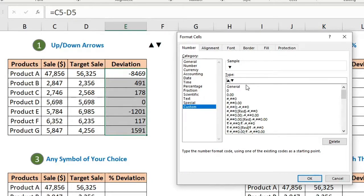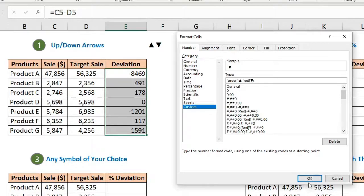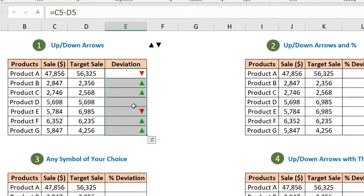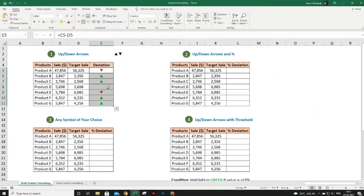Write the color in square brackets — write [Green] for positive and [Red] in square brackets for negative. Also add the zero argument with semicolon and put nothing for zeros. Click OK. Now we get the red and green arrows, and if actual sales equals target sales the difference is zero and it shows nothing.